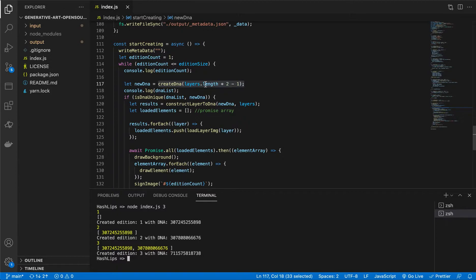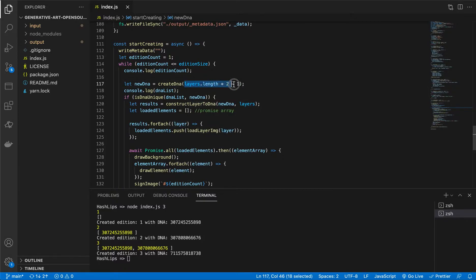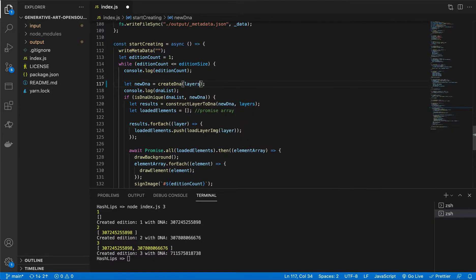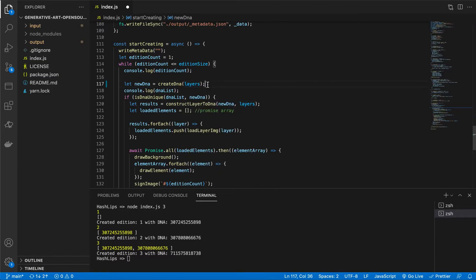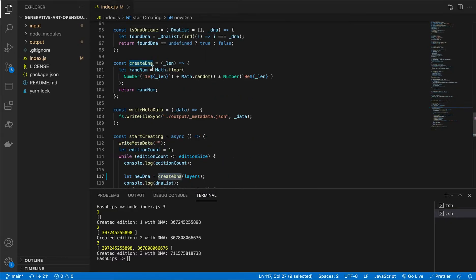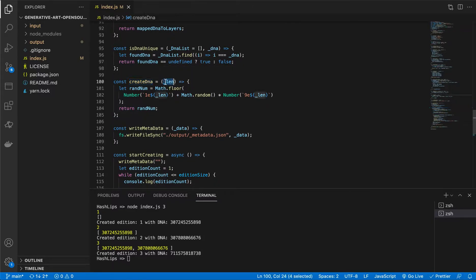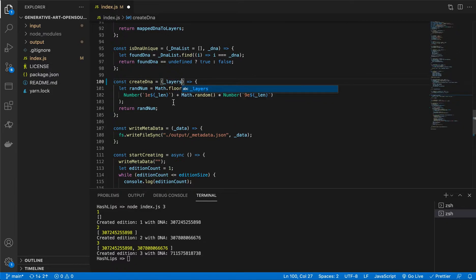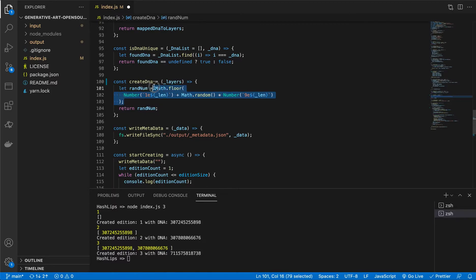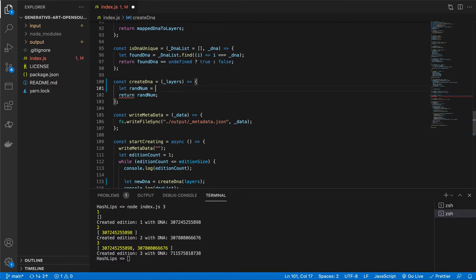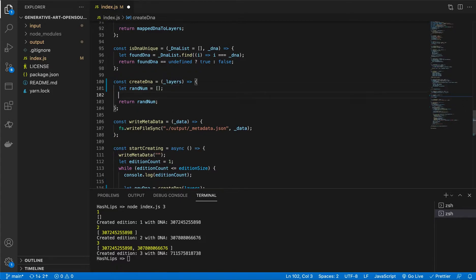So the first thing that you can do is write over here on line 117. It might be different for you, but just check. On this createDNA, we're going to take out the arguments that we pass in, and we are simply going to pass in layers. The reason for this is we want to know the length of each element in the layer. Next, you can go to createDNA. Once you're in this function, we're going to change the argument that it takes in to layers. Then we have to remove this code. You can remove everything up until the random num. We're going to create an empty array, and then give it a space. And we have to loop over the layers.